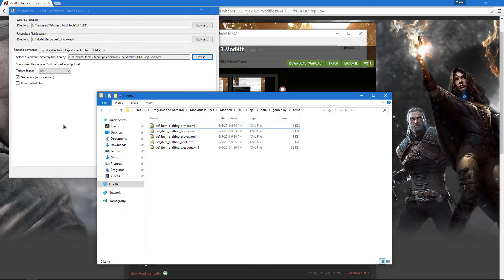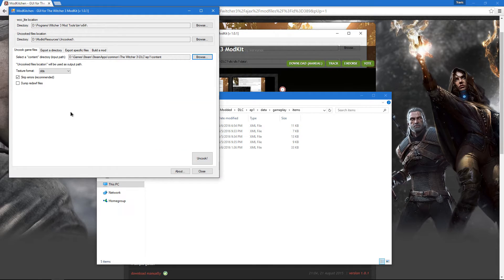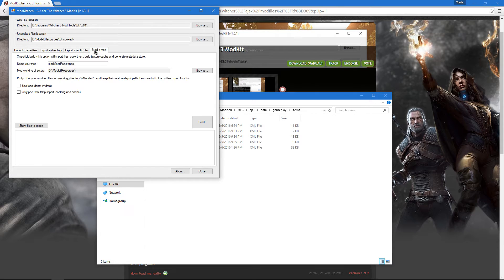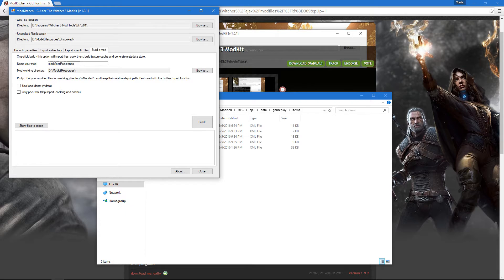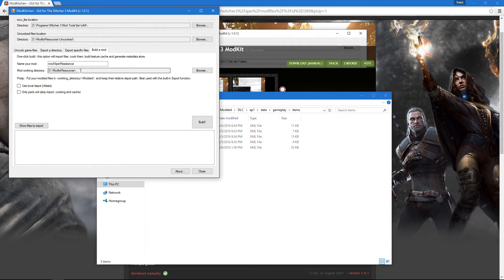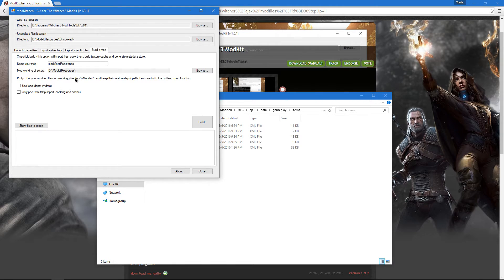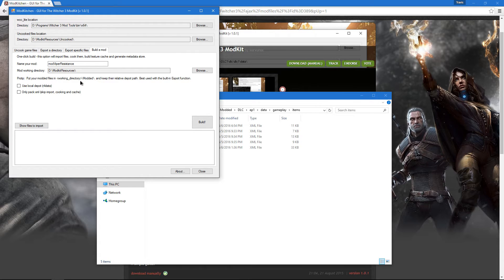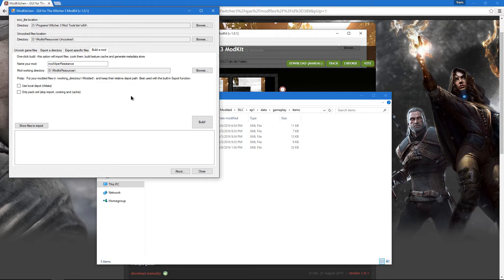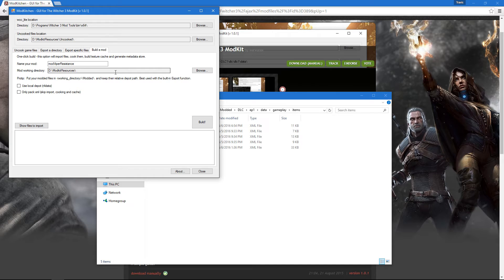Once that's done, we're going to go back into Mod Kitchen and click the Build a Mod tab. You're going to name your mod whatever you like. I'm going to name mine Mod Viper Resistance. Now we need to choose our Mod Working Directory. As you can see, I've already chosen mine. What it does is choose your base directory where all your files are stored, and I chose Mod Kit Resources. You don't need to choose Uncooked, you don't need to choose Modded, you don't need to choose Packed. This program will find the correct folder for you.